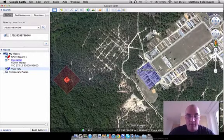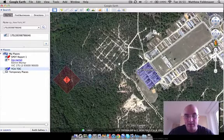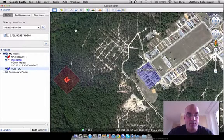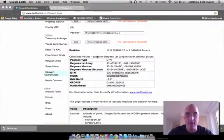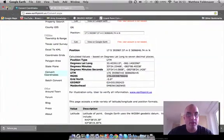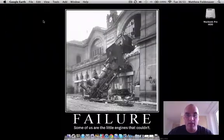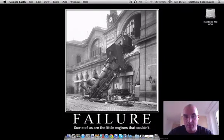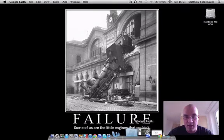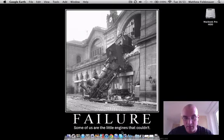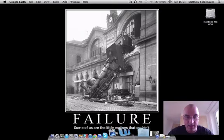So there you have it — a simple method for adding overlays and graphics to Google Earth. Thanks for watching, and I hope that if you find this helpful, you'll share it with your friends. You can email me at matthew.foldenauer@us.army.mil, and I'll be happy to answer any questions or provide any help you need in creating your own overlays. Thanks a lot.